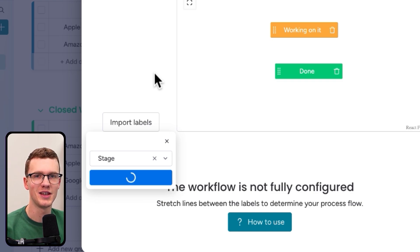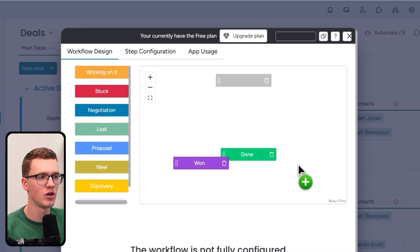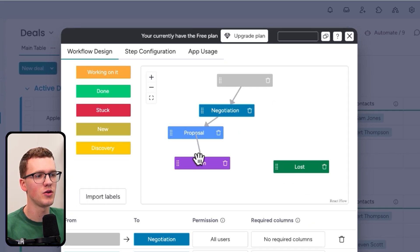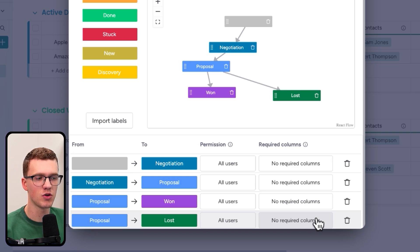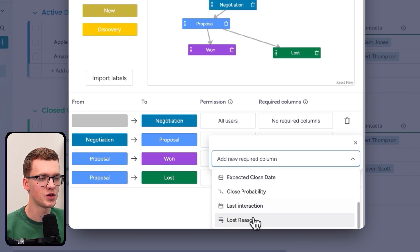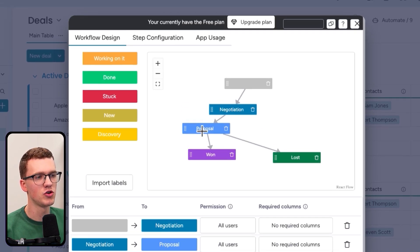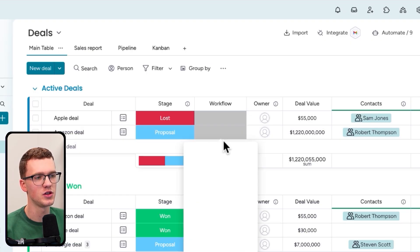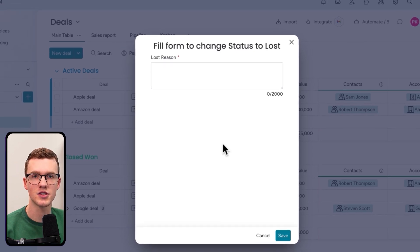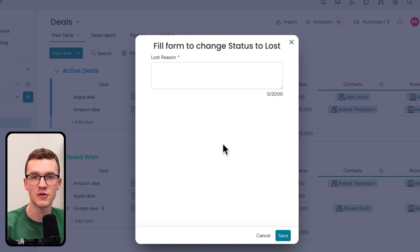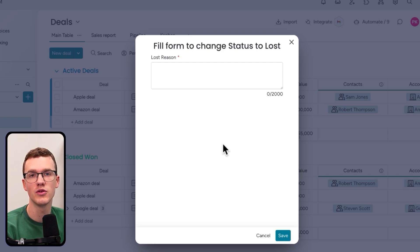There's a great 'import labels' feature that pulls in all your existing stage labels instantly. Once imported, you can set transition rules — for example, when switching from 'Proposal' to 'Lost,' you can require a 'Lost Reason' column by clicking 'add new required column.' The result is the exact same pop-up behavior as Enterprise. For small businesses on a tight budget, this app subscription is far cheaper than upgrading to Enterprise just for this feature.